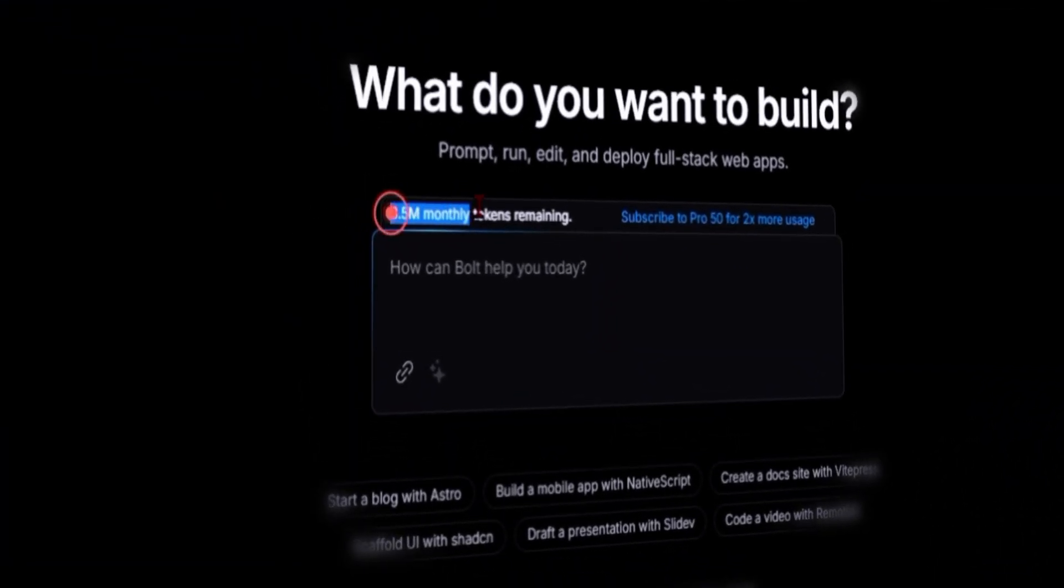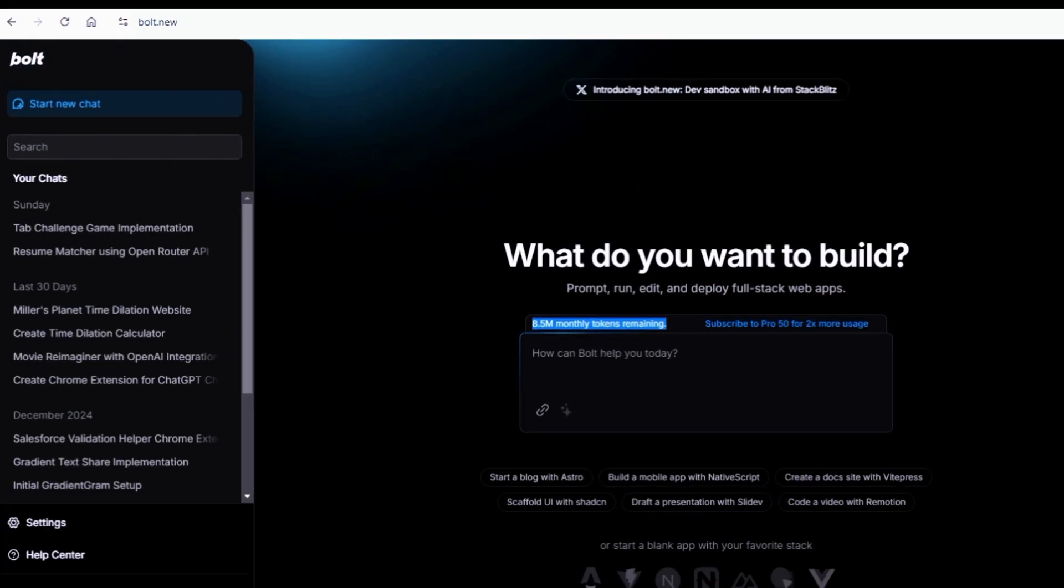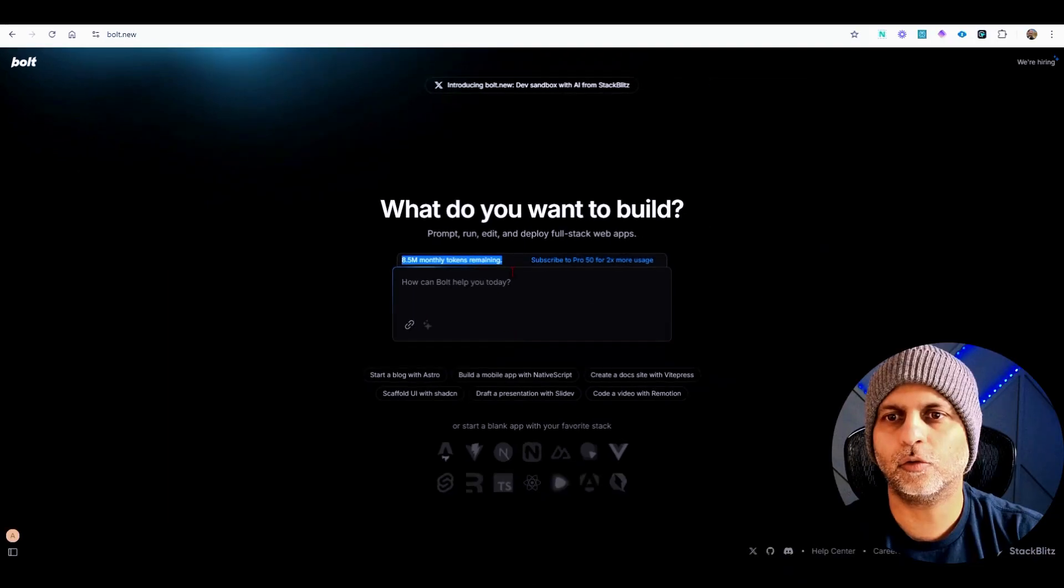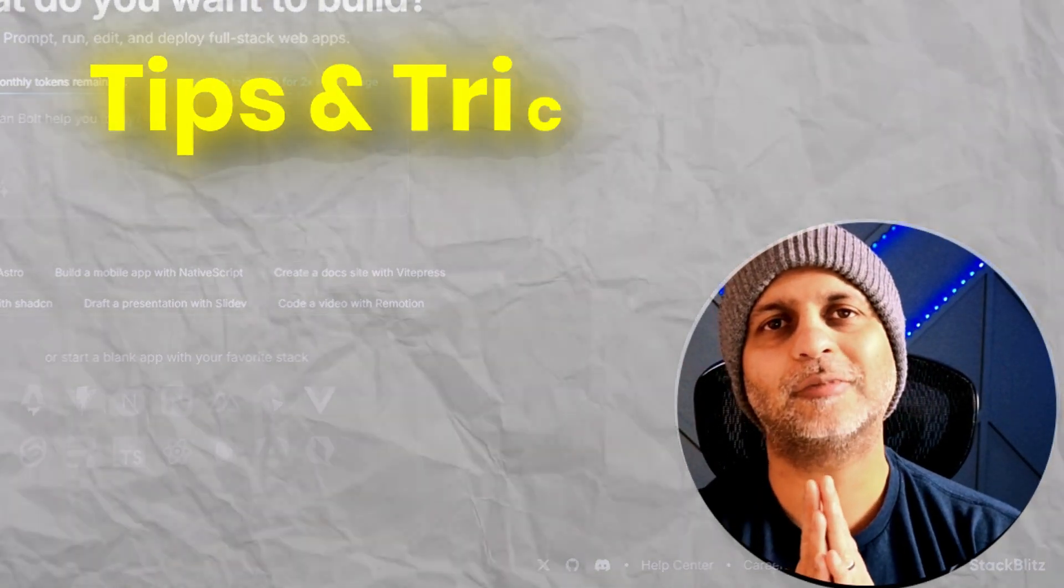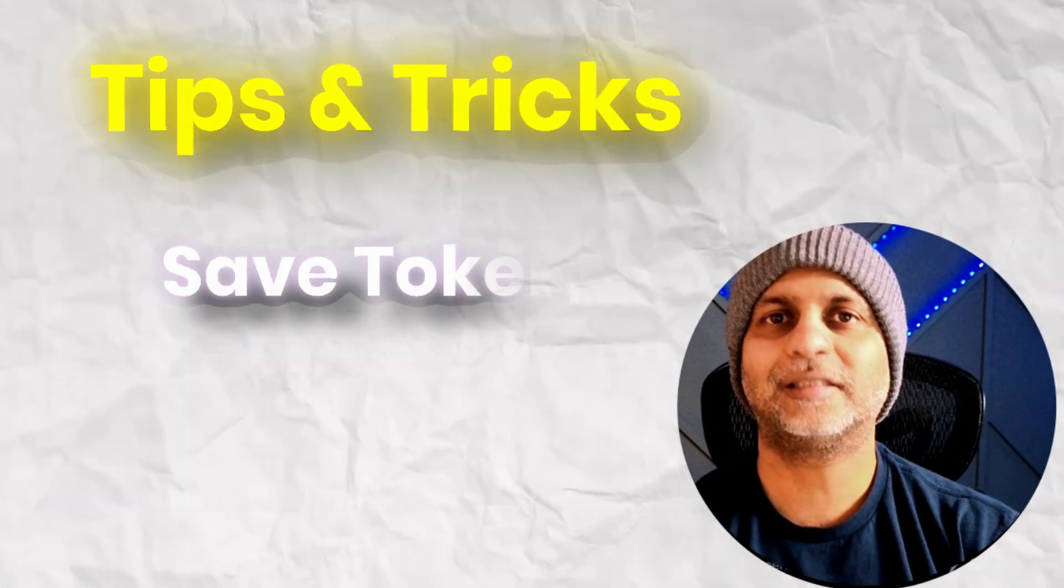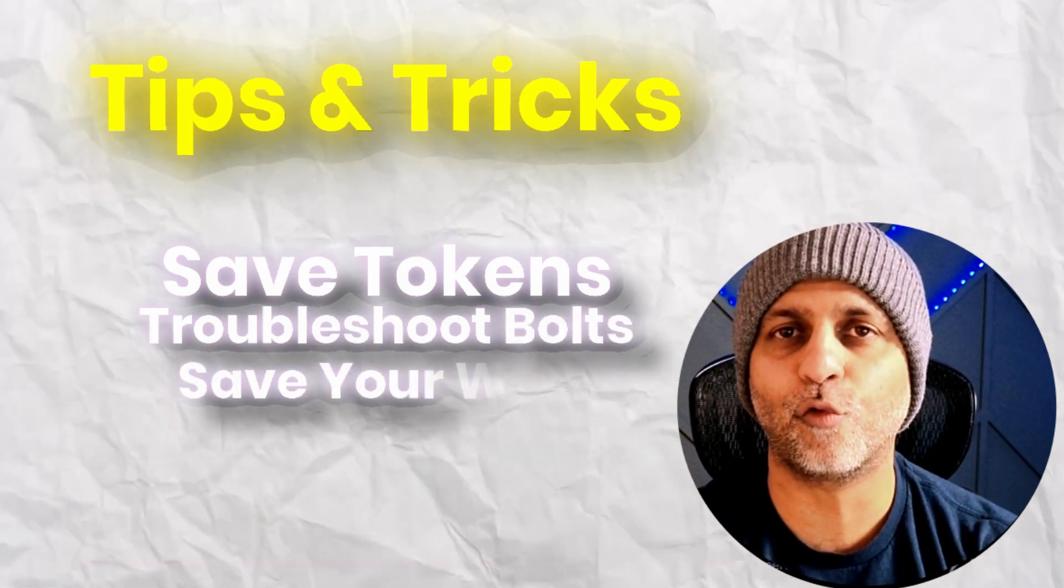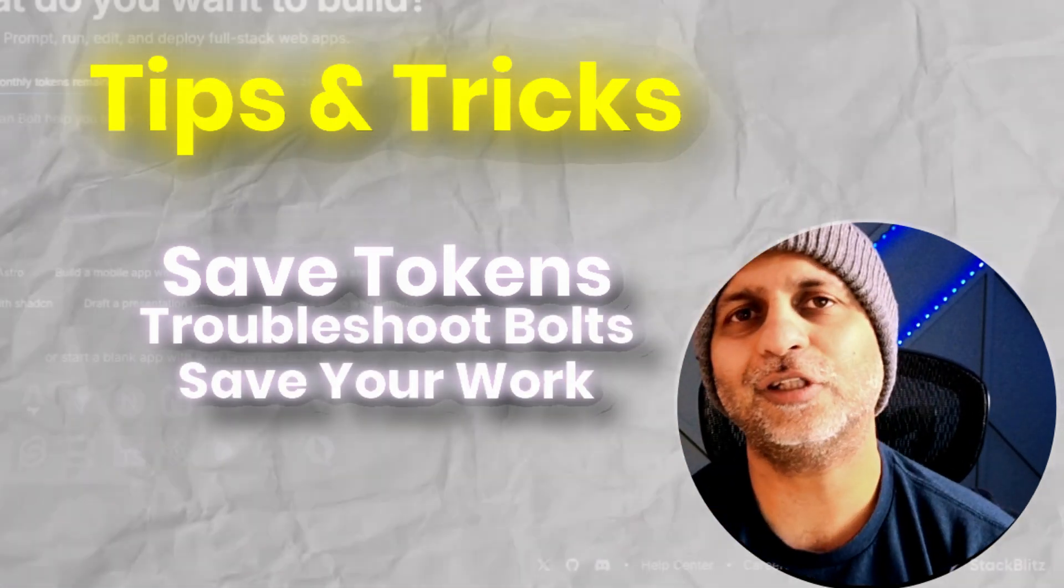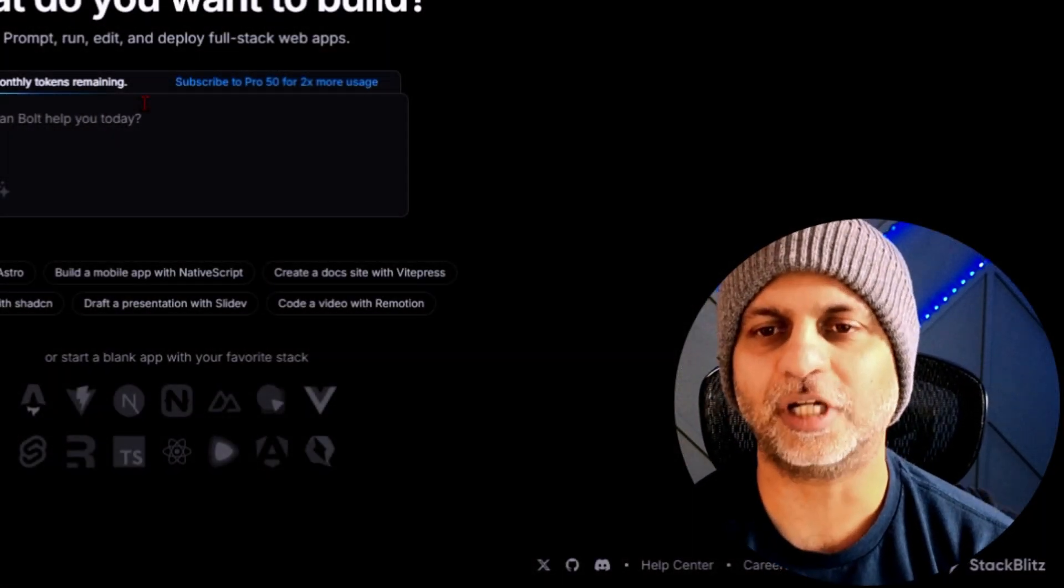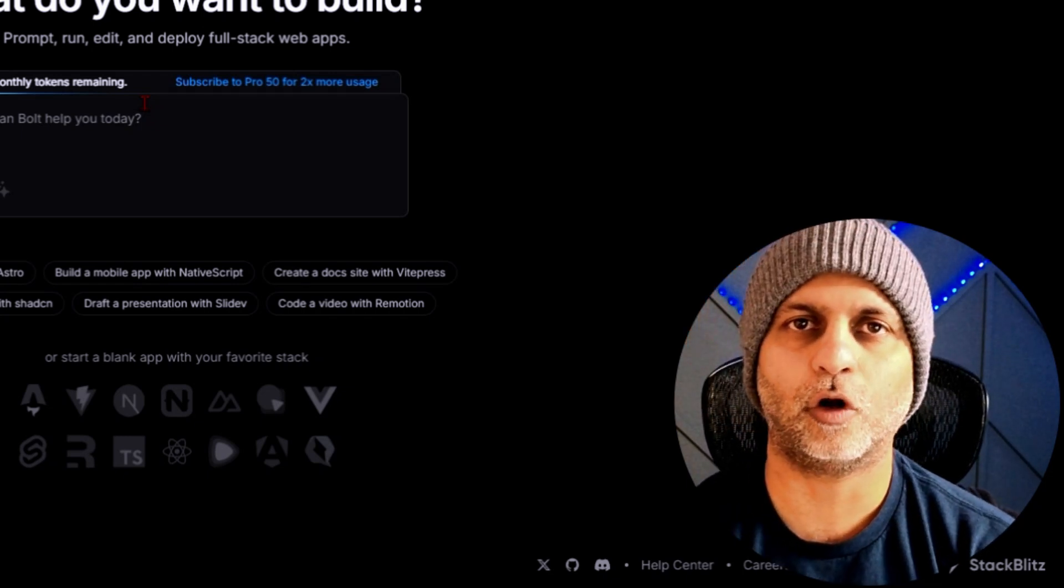I am inside of my bolt.new account. You can see I have about 8.5 million tokens remaining and we have started a brand new project. So what I want to do is show you a few tips and tricks that are going to help you save some tokens, troubleshoot Bolt, save your work and not lose it.